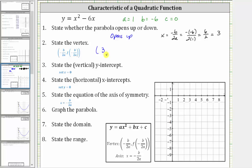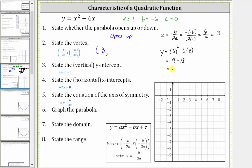To find the corresponding y-coordinate, we substitute 3 for x into the equation. This gives us y equals 3 squared minus 6 times 3, which is equal to 9 minus 18, which is negative 9. We now know the vertex is the ordered pair (3, negative 9).